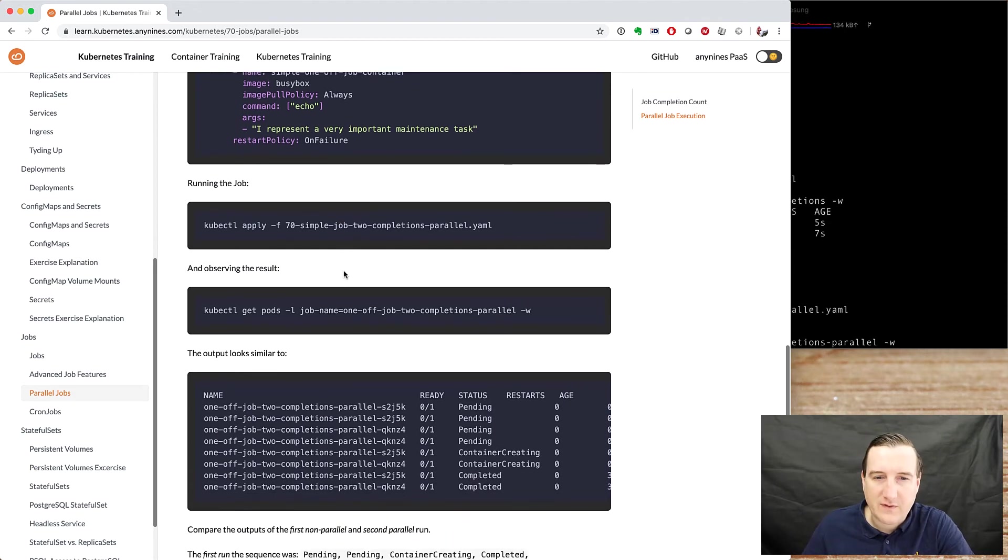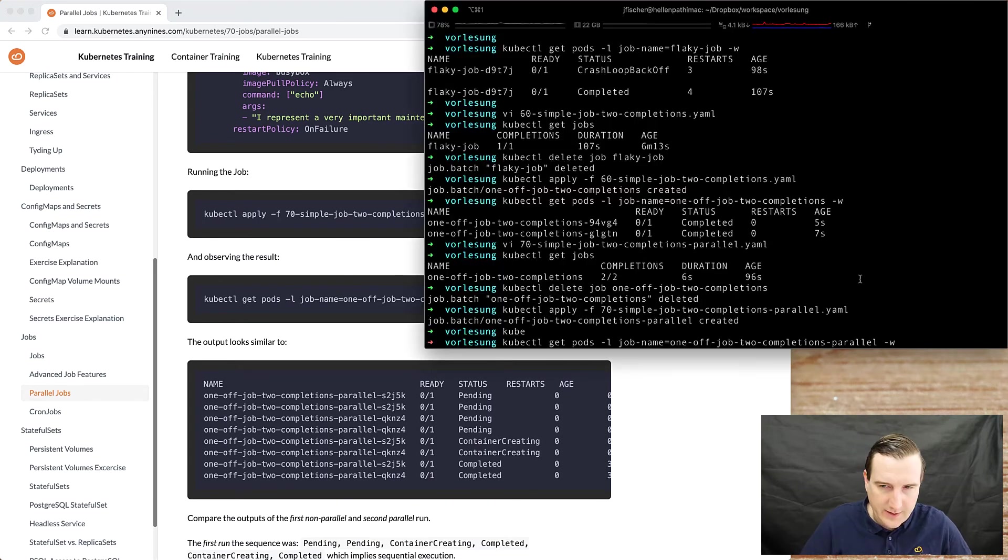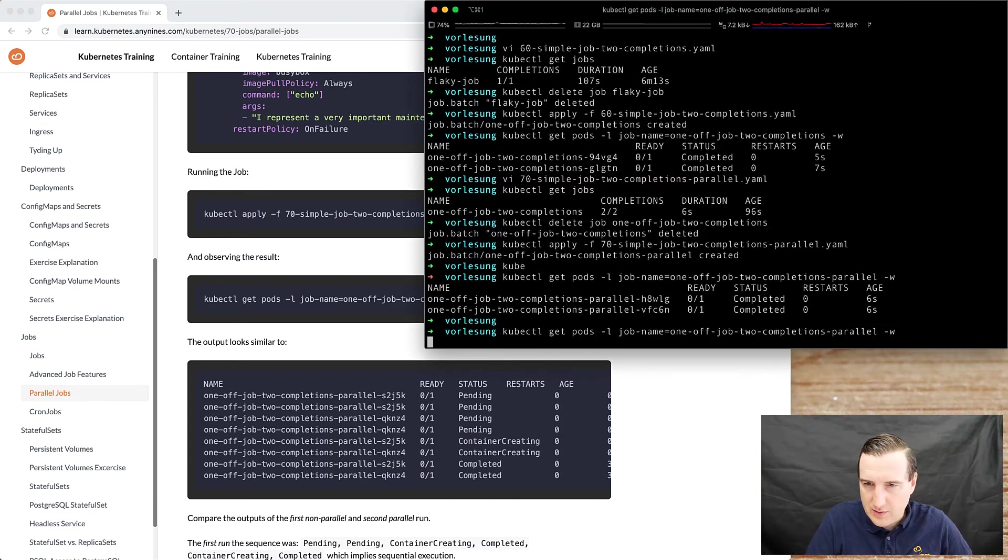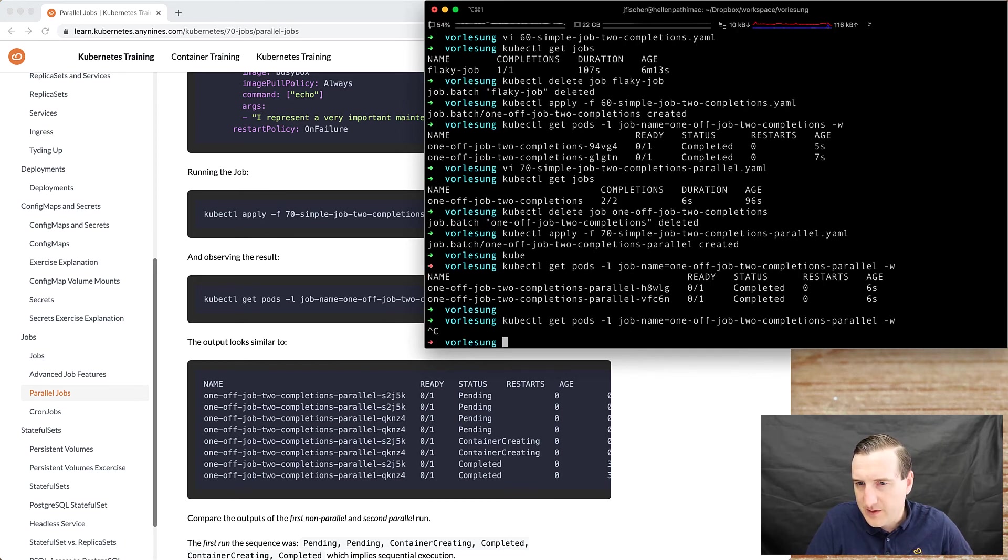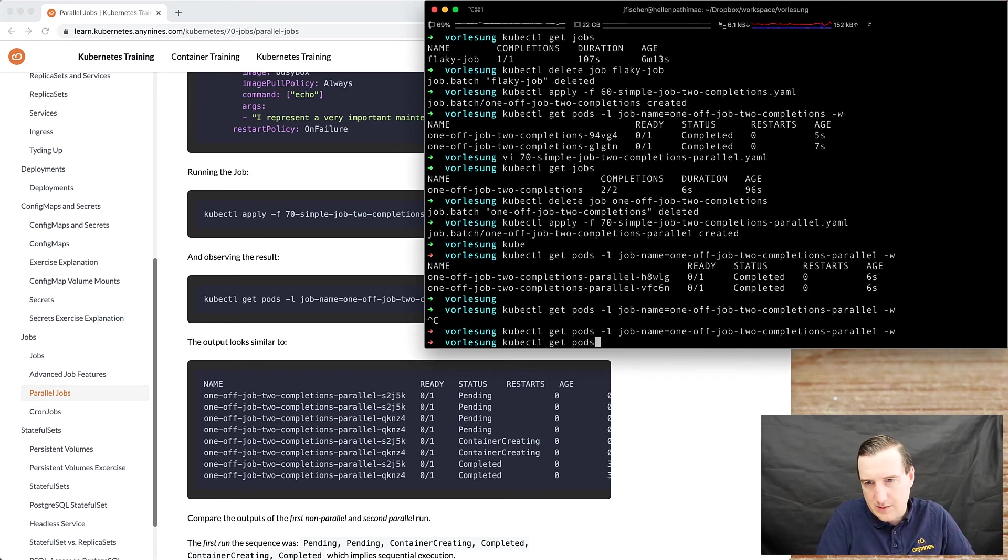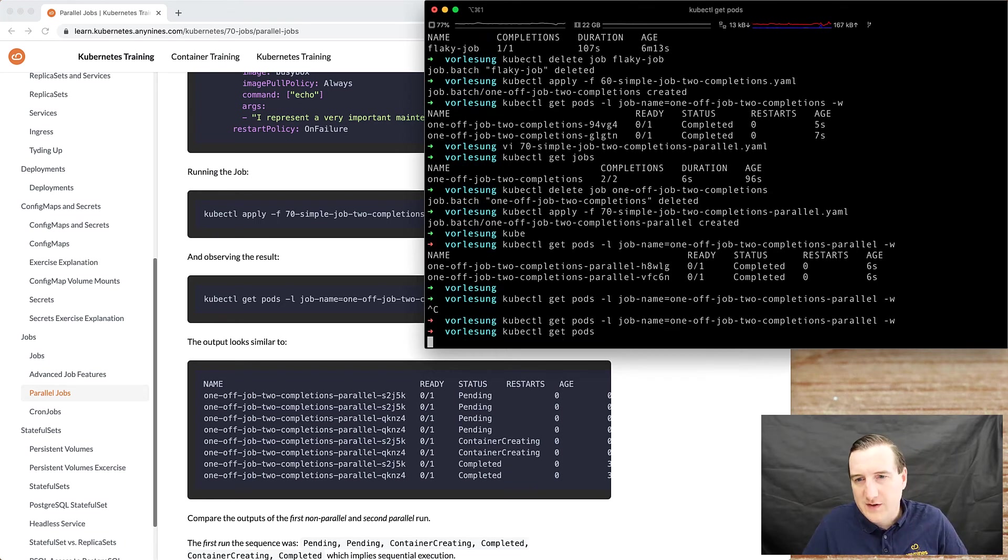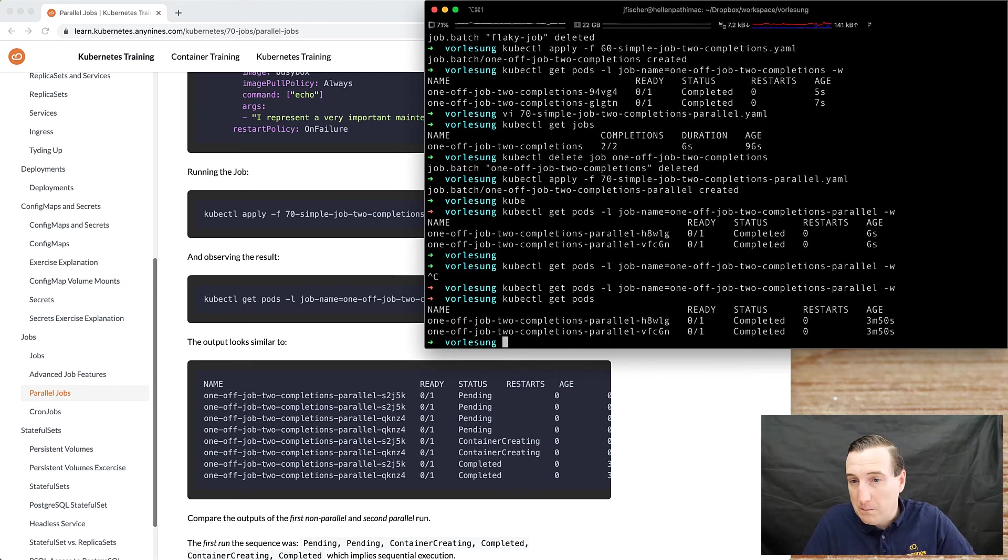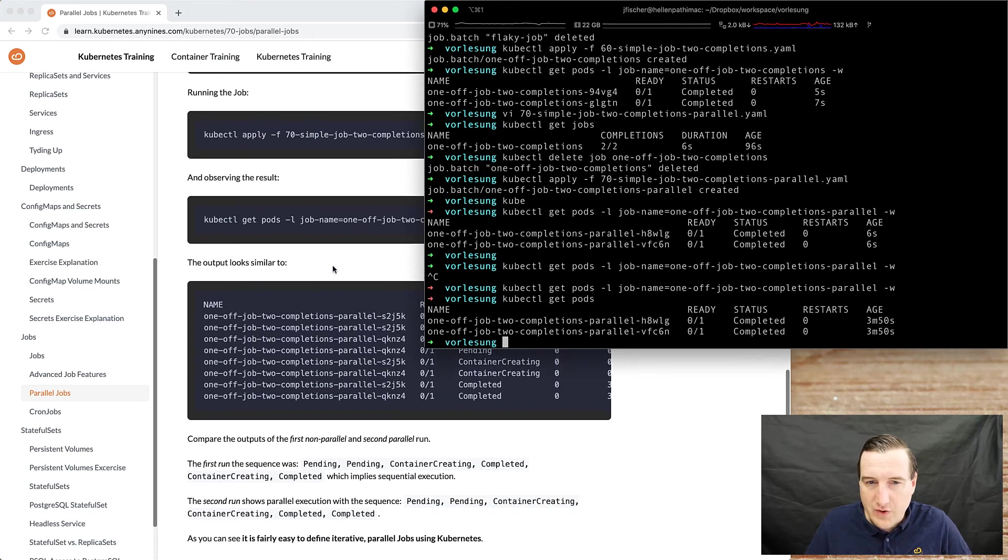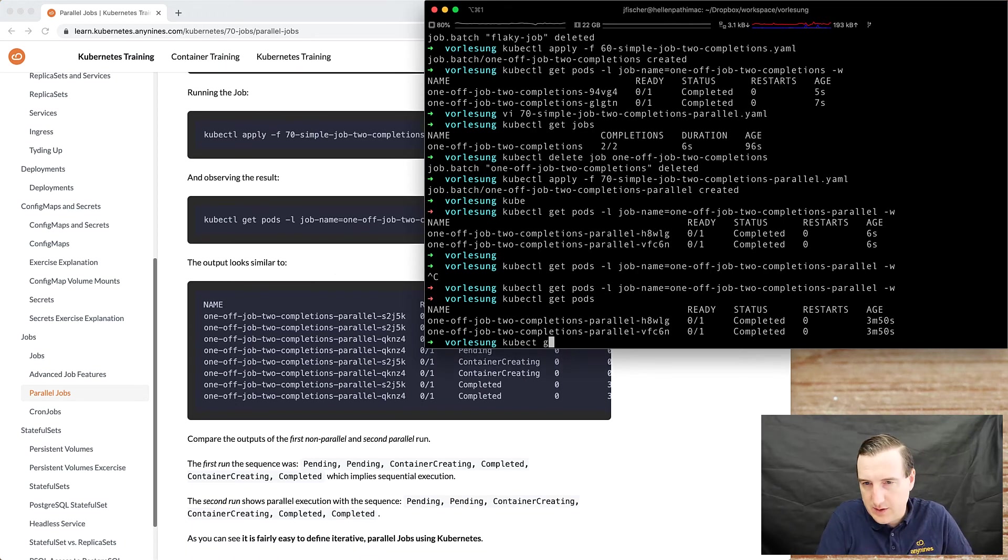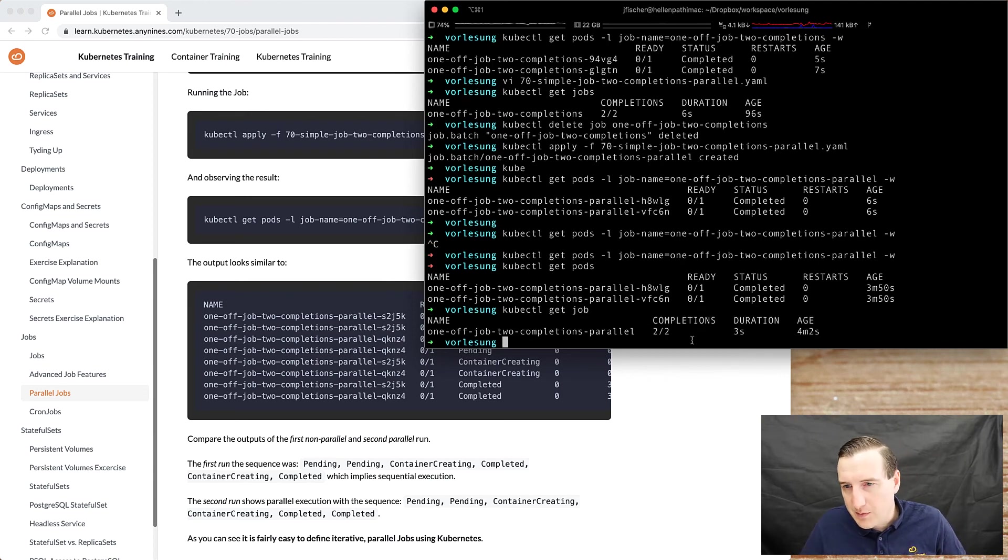All righty, so again you can look into, well we don't have these pods anymore, so the pods have been executed successfully, they have been completed. Job has been done, so two completions to have two.